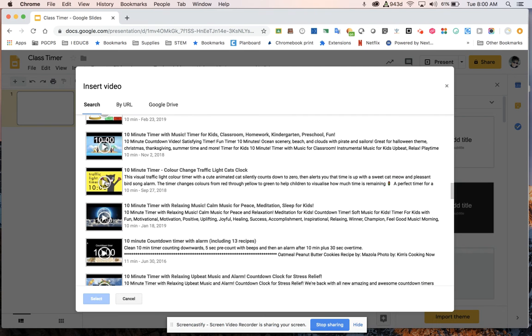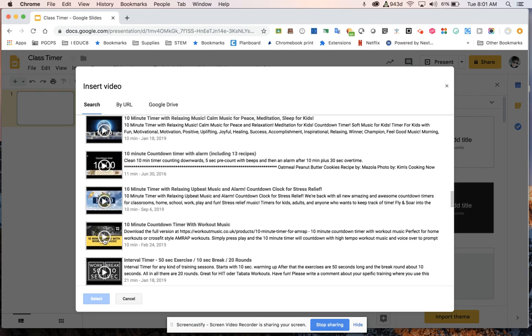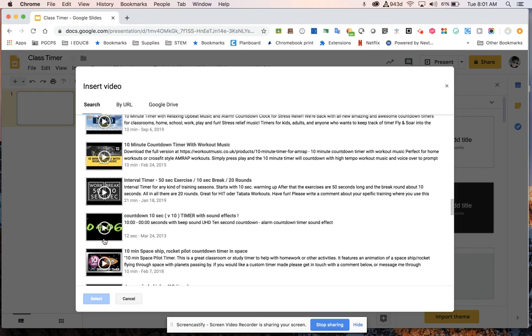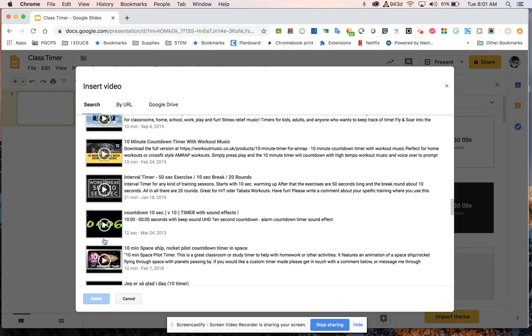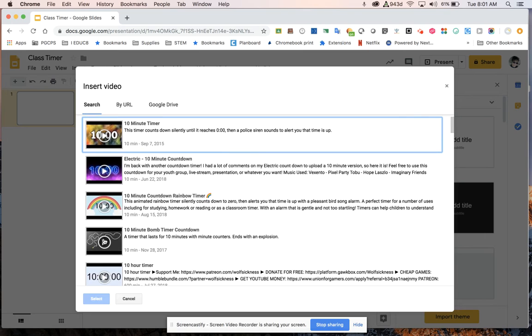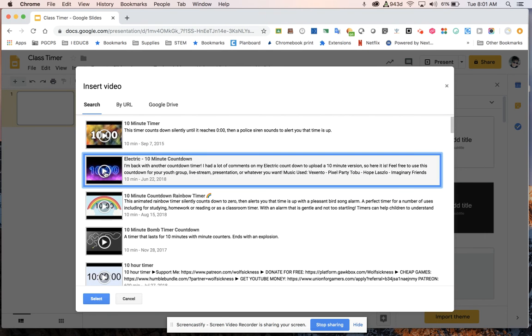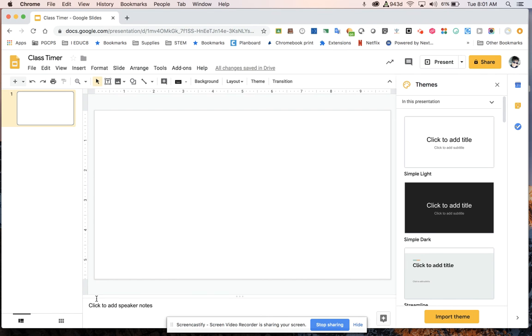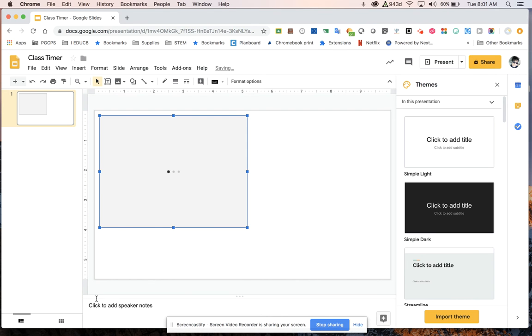I had one timer that sounded like a fire alarm, so of course when it went off all the kids were startled and didn't know if they should leave the room or not. So I would check the timers just to make sure we know what to expect. Okay, so you choose your timer, you select it, it's going to pop it in.